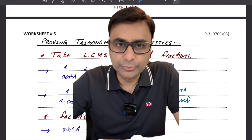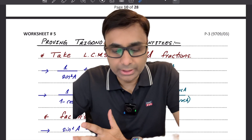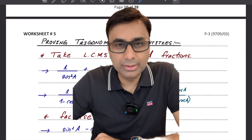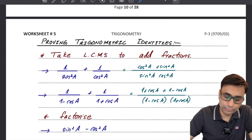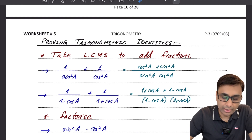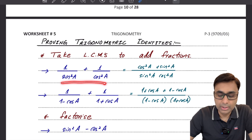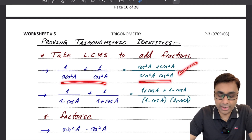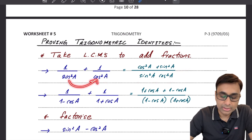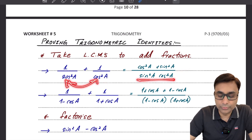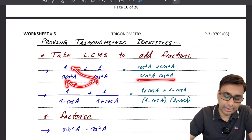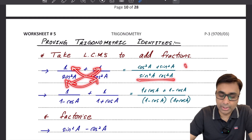When you are trying to prove any trigonometric identity I would recommend you to follow certain key steps. If you are ever in a situation where you have fractions being added up, I would recommend you to take LCM and simplify those fractions. For example, sin²a and cos²a would be your least common multiple. Cos²a gets multiplied here and sin²a gets multiplied here.